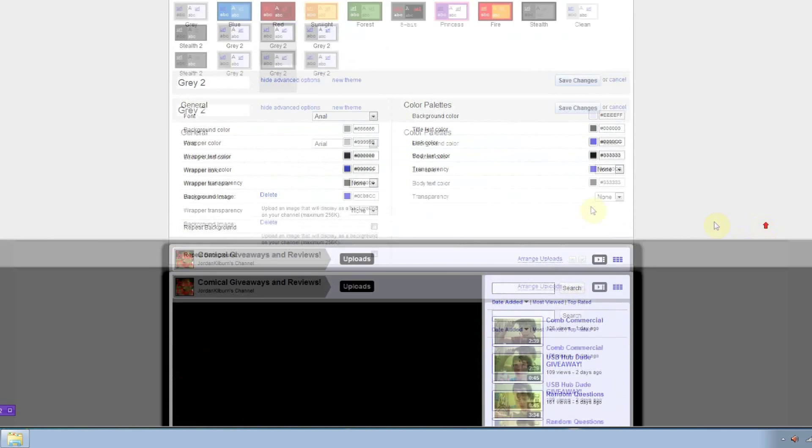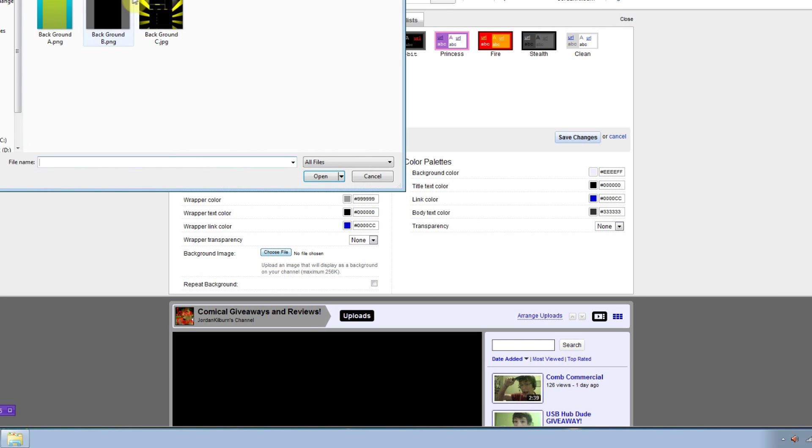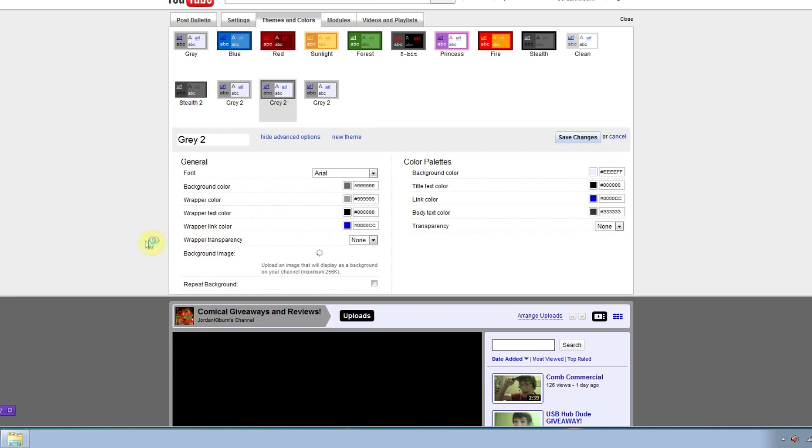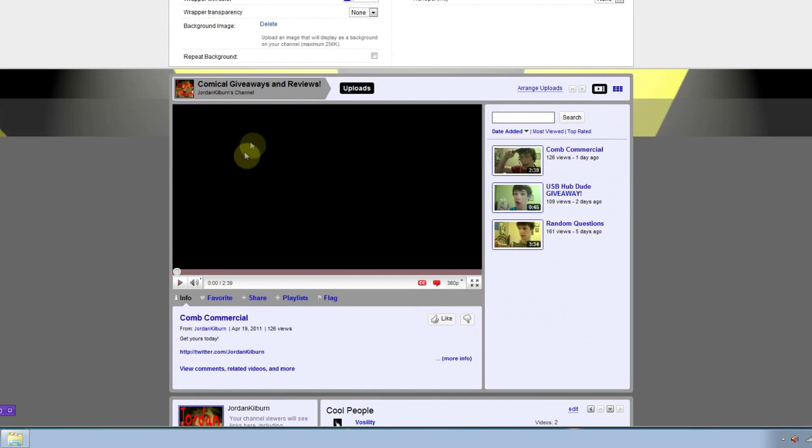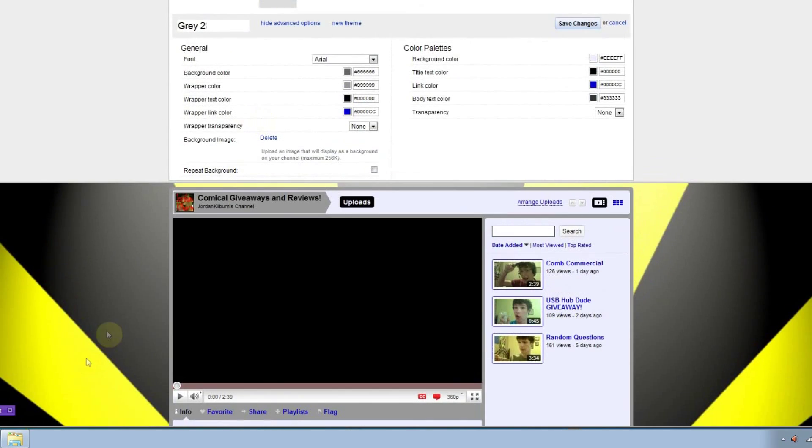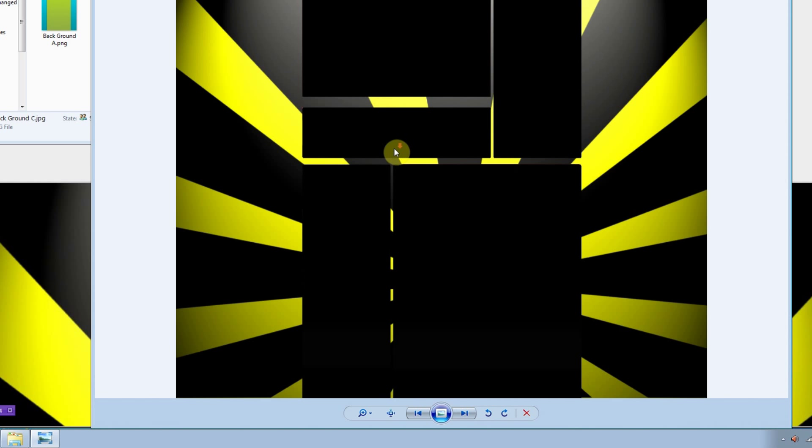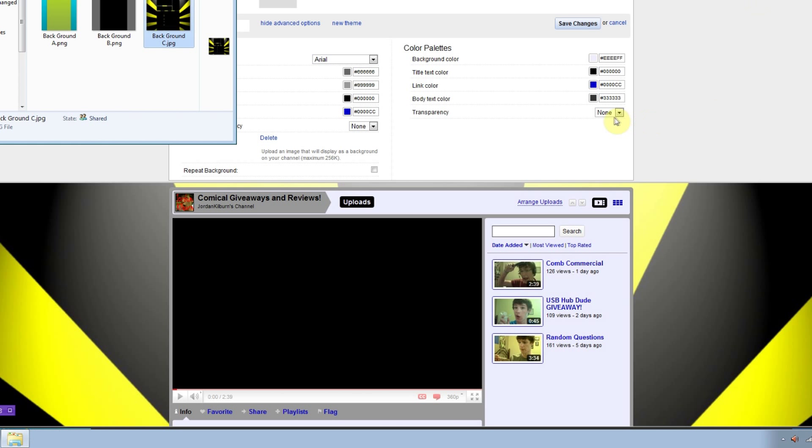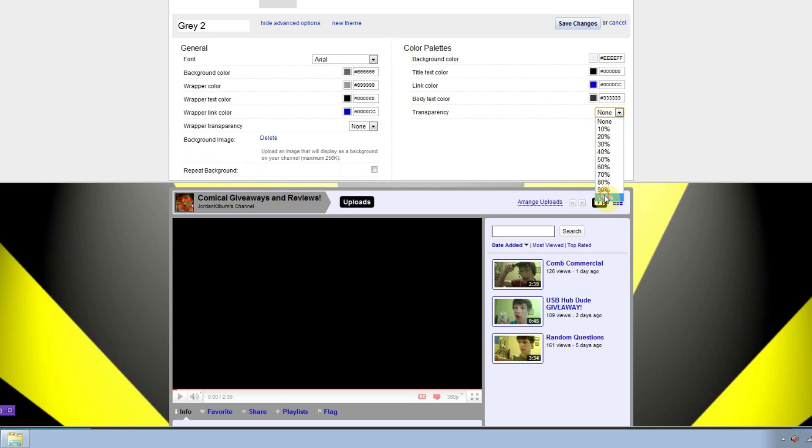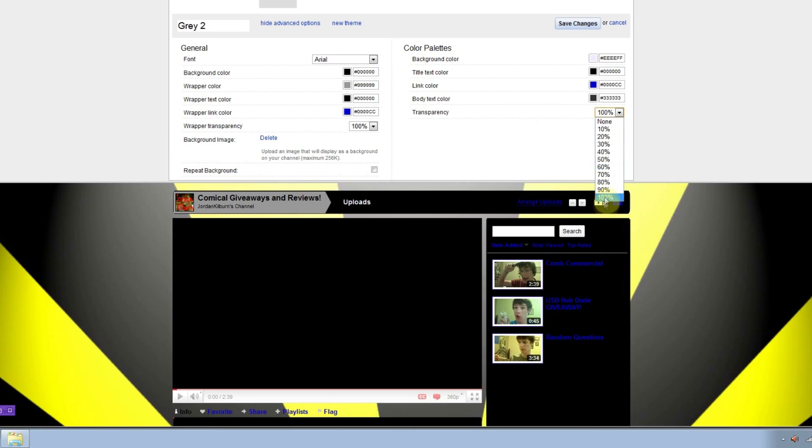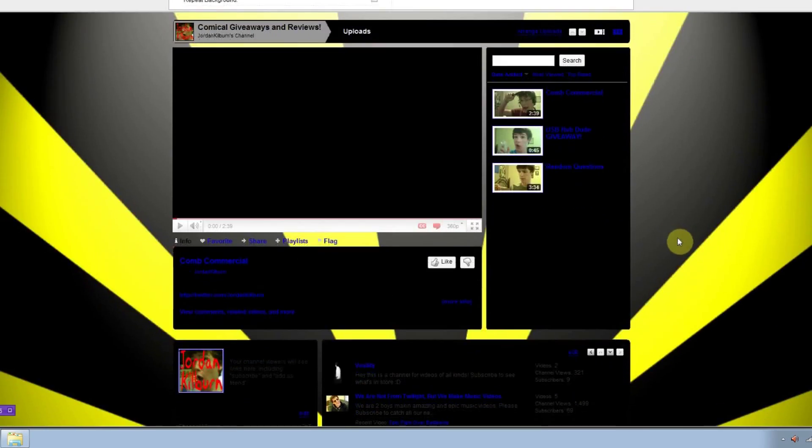The last background I have for you guys is this really cool background that I really like. For this background, if you can see right here, the modules are visible. So what you want to do is change your transparency from none to 100% so that the modules are lit up more.